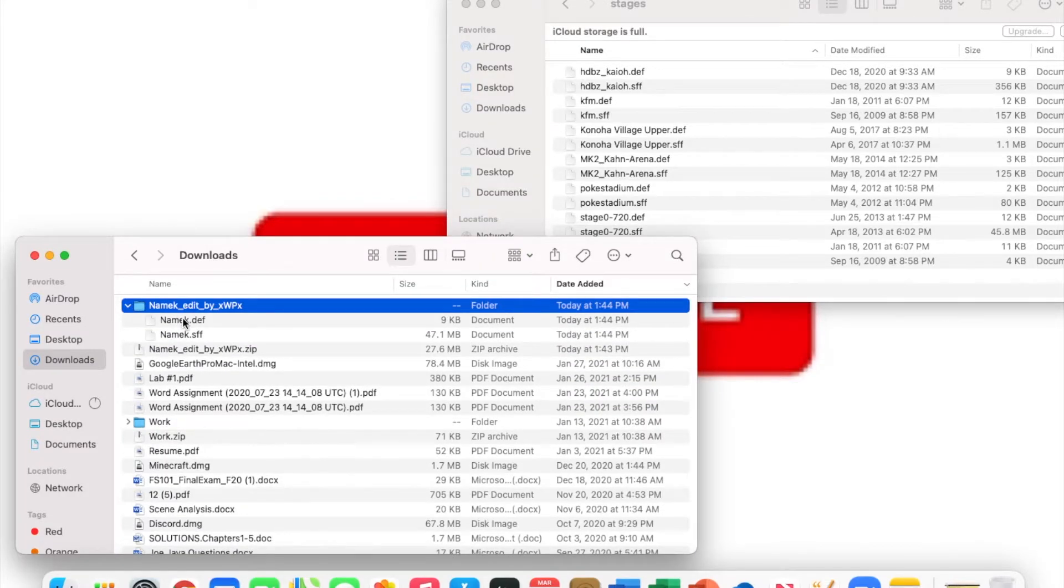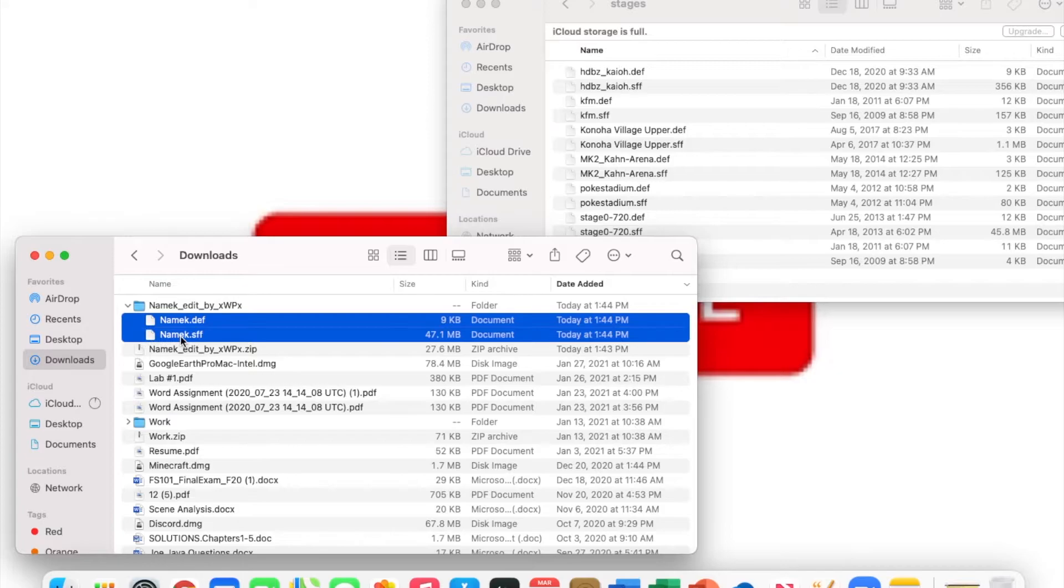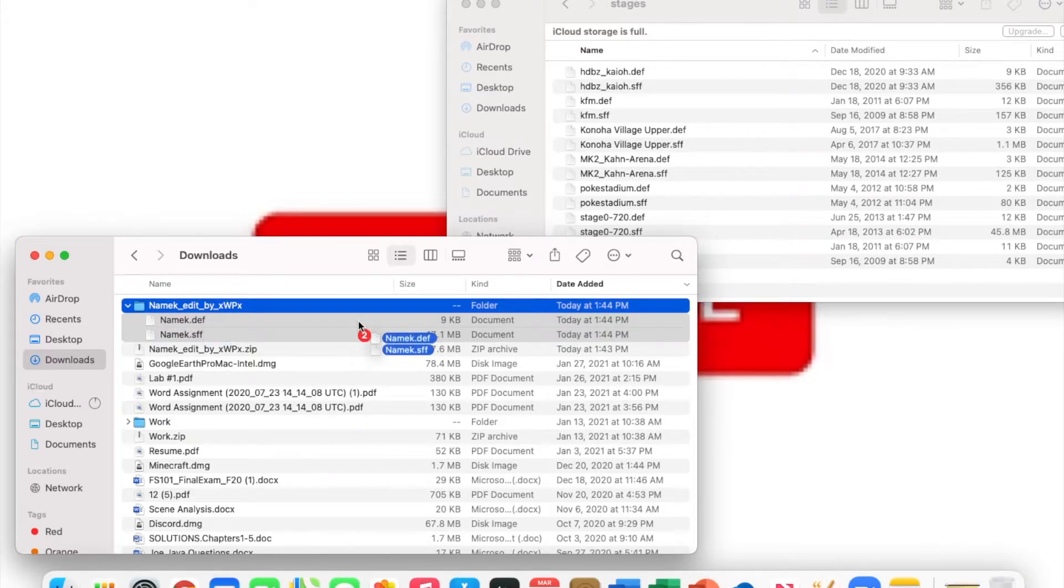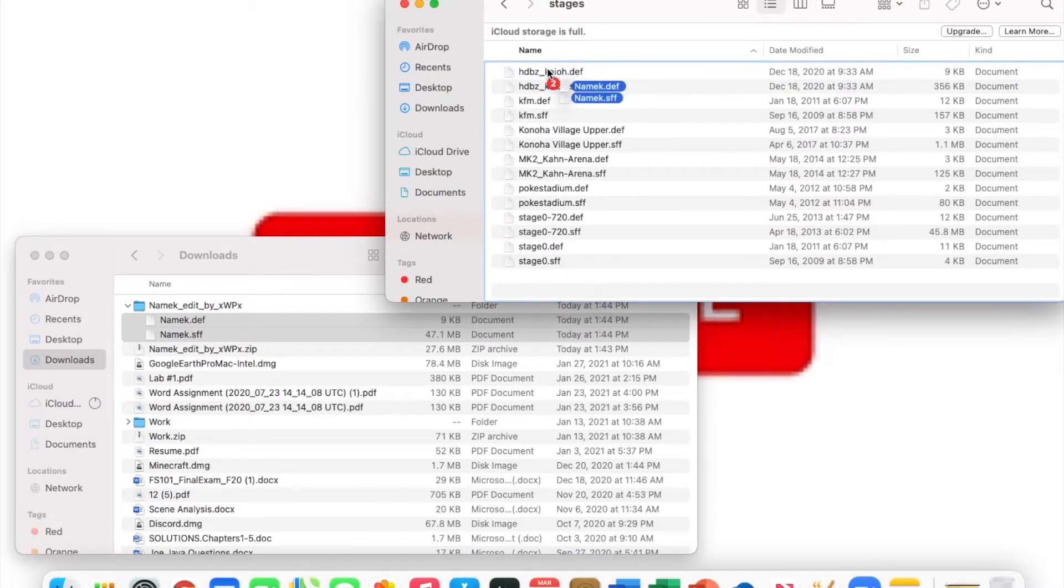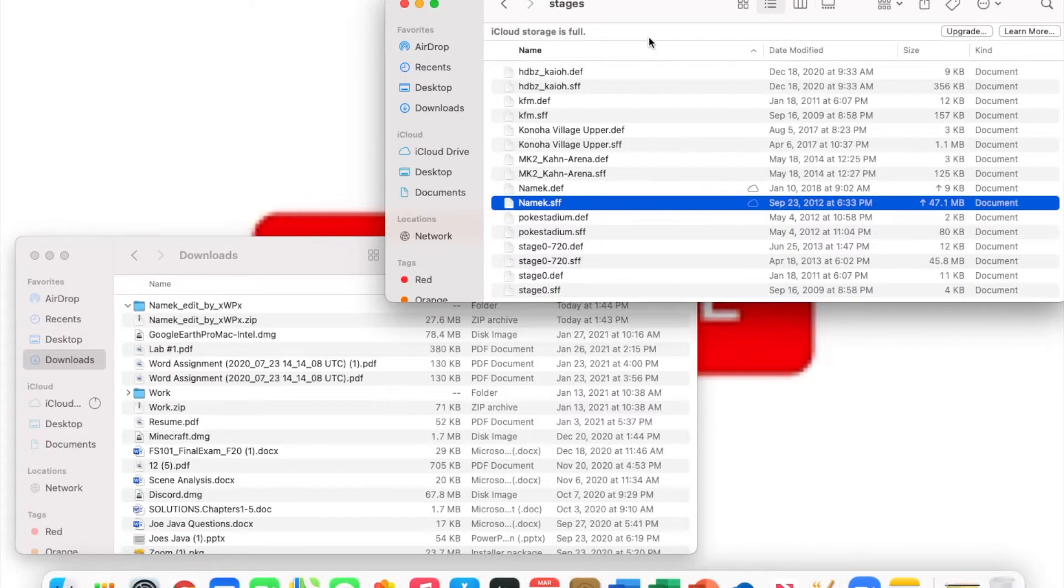You're gonna open up your stages file and you're gonna take the .def and the .sff—I think that's .sff—you're gonna take those two files essentially and you're gonna drag them into the stages folder. Just make sure they plop in there.